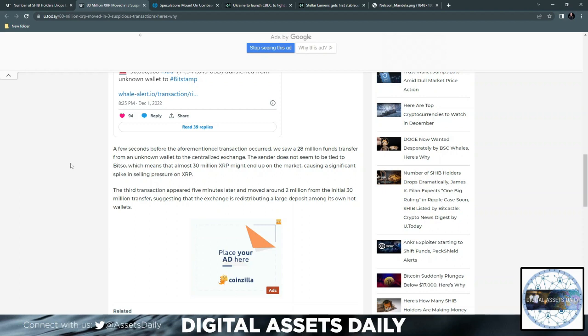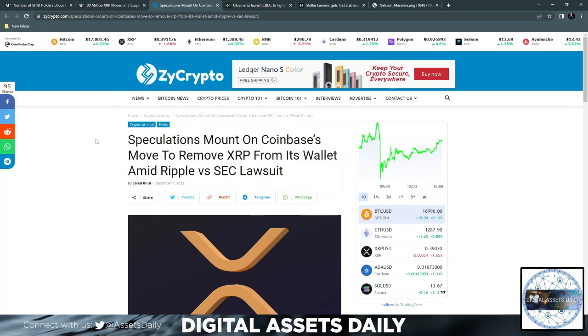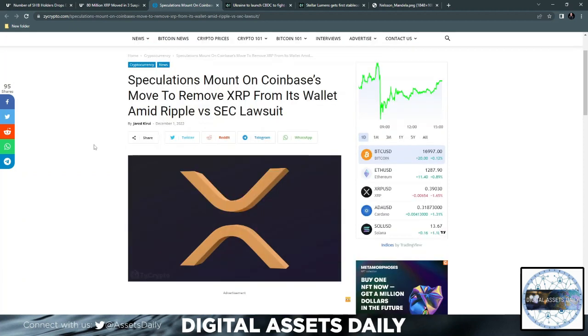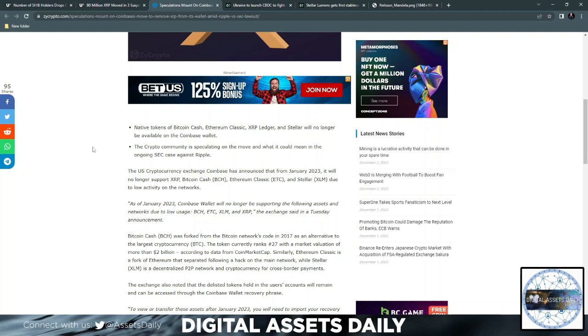This doesn't seem to be tied to Bitso, which means almost 30 million XRP might end up on the market causing a significant spike in selling pressure. The third transaction appeared five minutes later and moved around 2 million from the initial 30 million transfer. Also, speculation amounts on Coinbase's move to remove XRP from its wallet amid Ripple versus SEC lawsuit. Native tokens of Bitcoin Cash, Ethereum Classic, XRP, and Stellar will no longer be available on the Coinbase wallet.